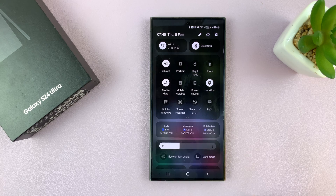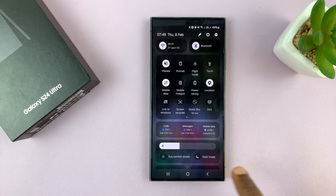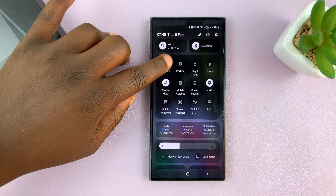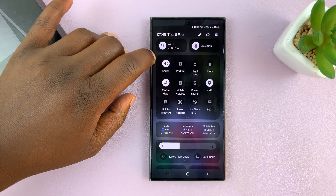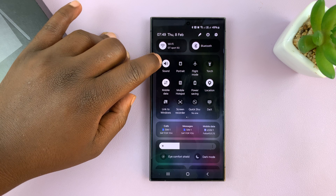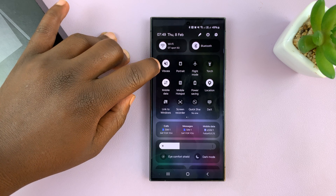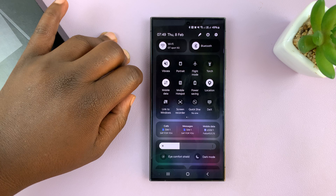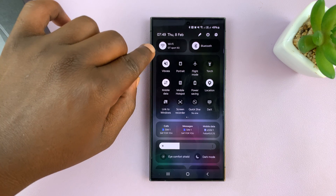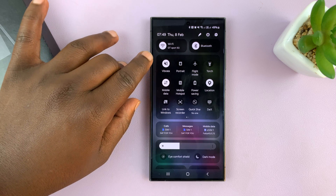The first method is swiping down to the quick settings panel and then finding this icon here. It's either on vibrate, mute, or sound. If it's on sound it means it's going to make sounds. If it's on vibrate, all notifications will vibrate without making a sound — you can see there's a slash on the sound icon but it's still going to vibrate.